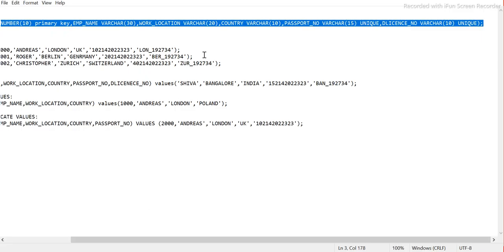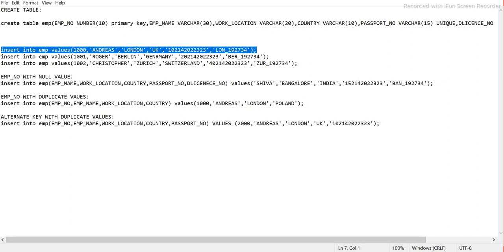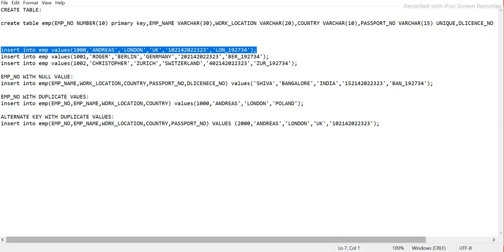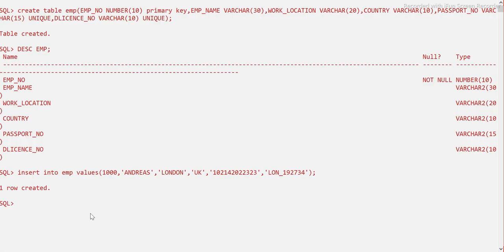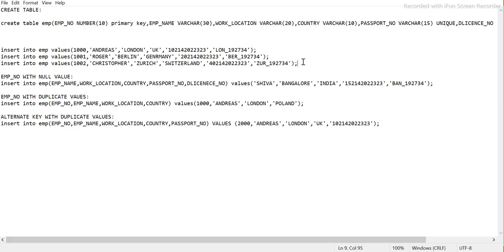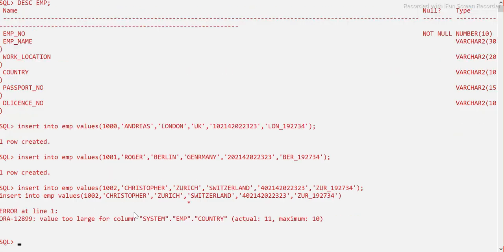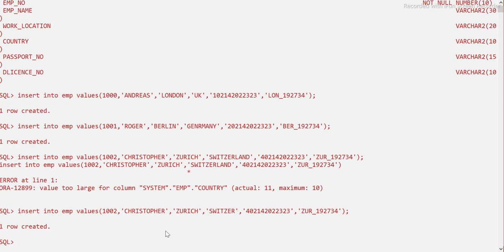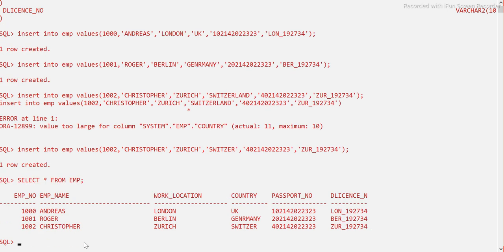Let's look at the table structure after creation. We can see employee number is NOT NULL and also UNIQUE because we defined it as a primary key. Passport number and driving license are UNIQUE. Now let's insert some records and see how the primary key restricts inserts. Three records are inserted. Running SELECT * FROM emp, we can see employee numbers are unique, passport numbers are unique, and driving license numbers are also unique.